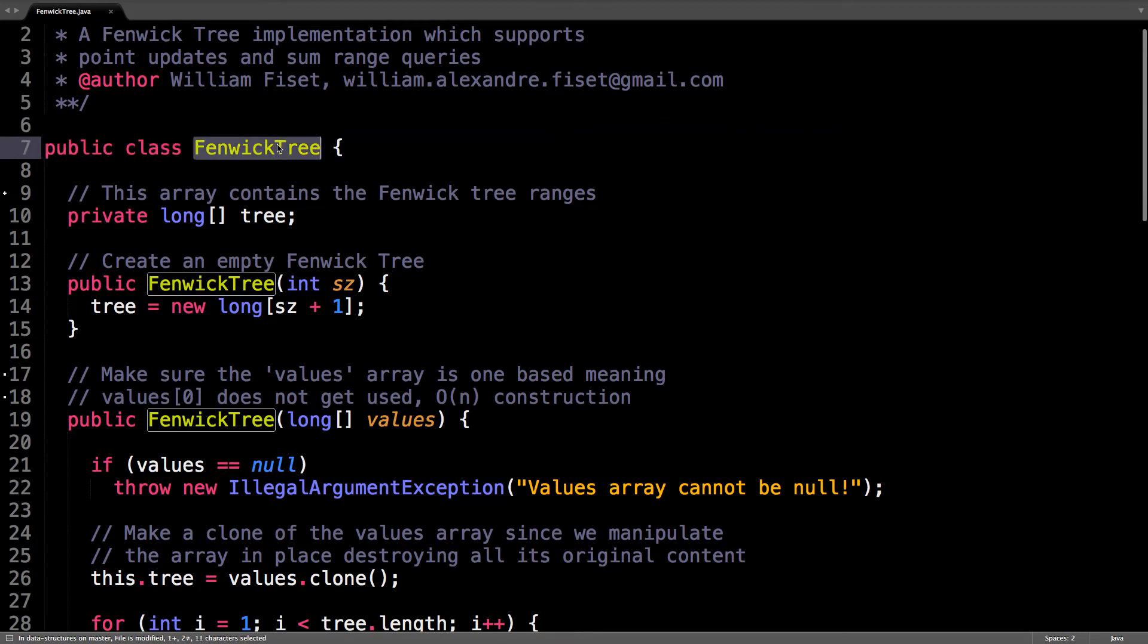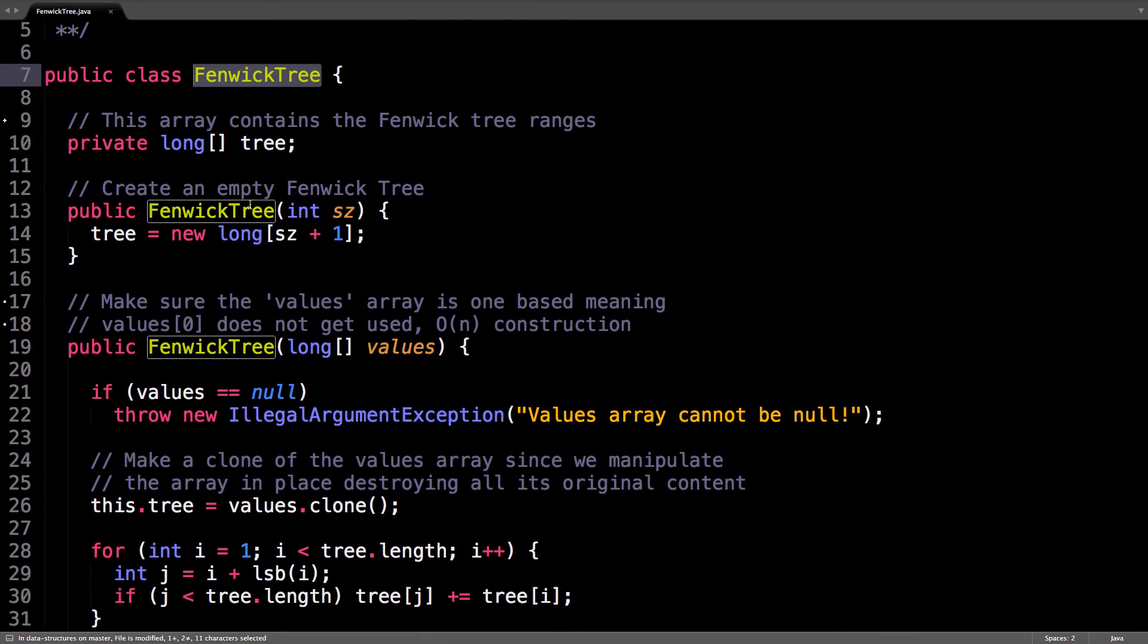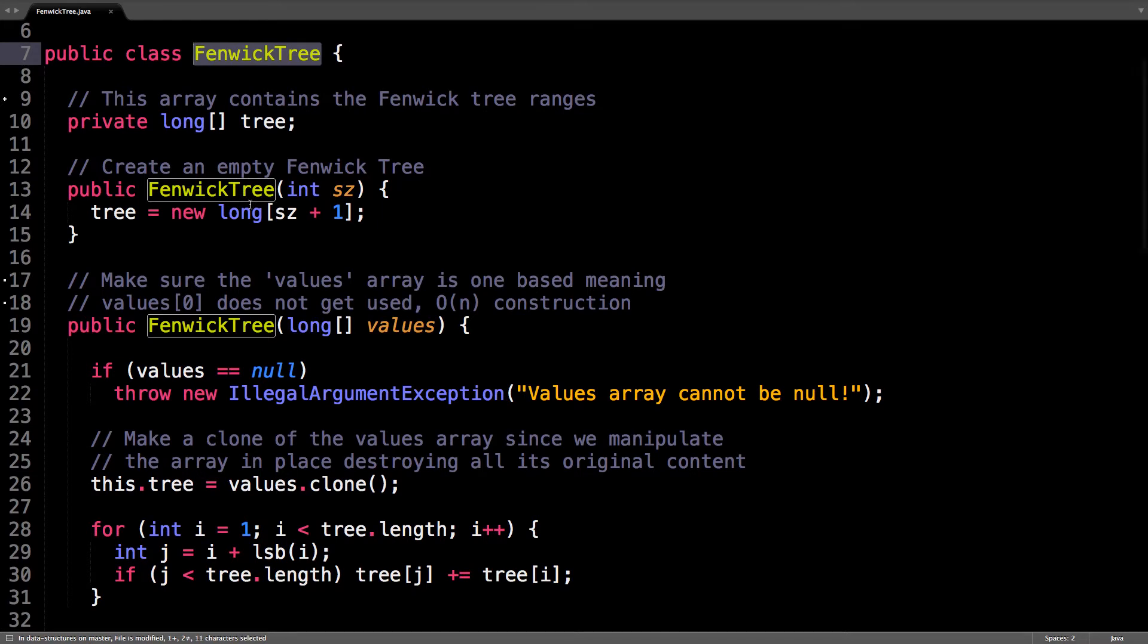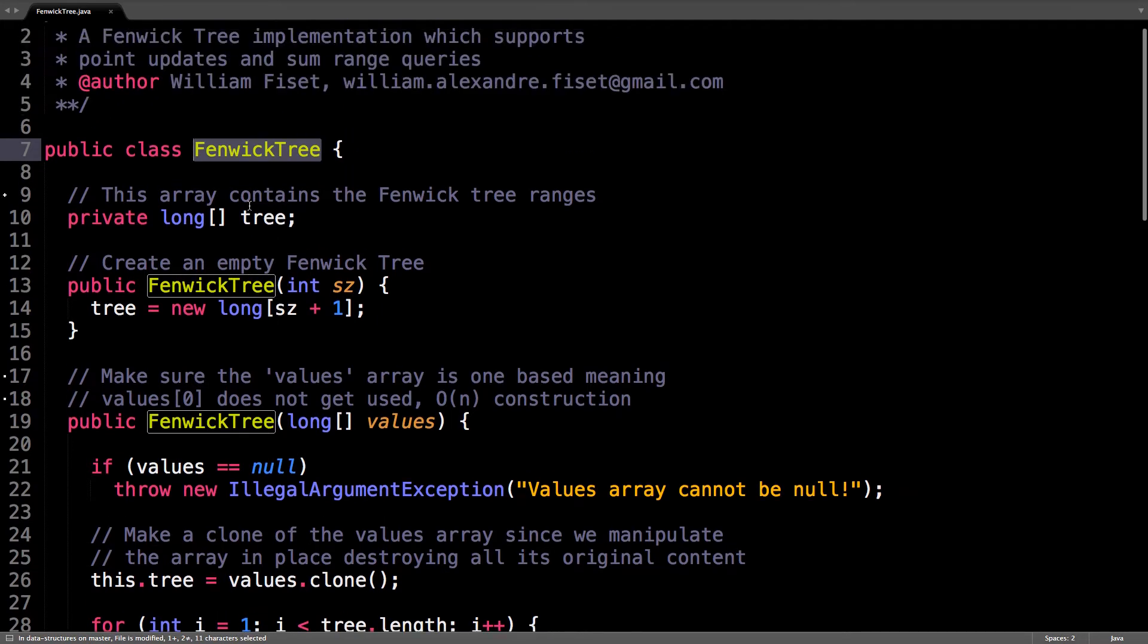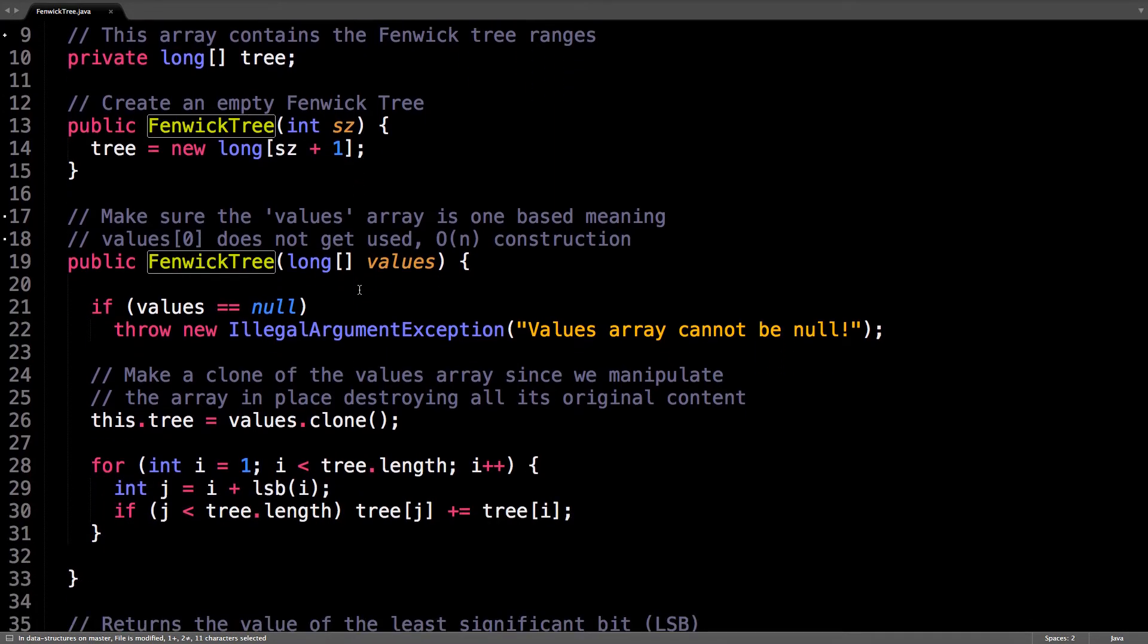So I create a Fenwick Tree class, which has two constructors. One, that will create an empty Fenwick Tree for a given size, and then you populate it yourself. And another one, which you give an array of values, like we saw in the last video, and constructs the Fenwick Tree in linear time.